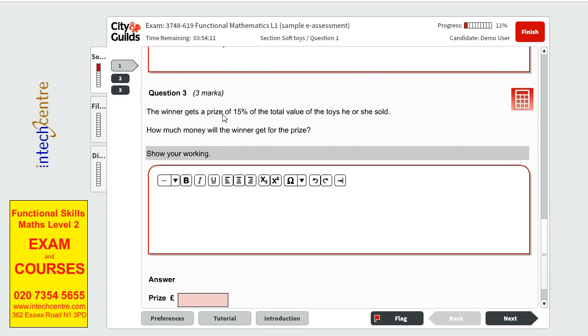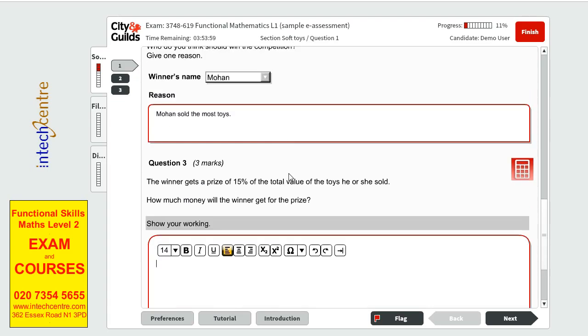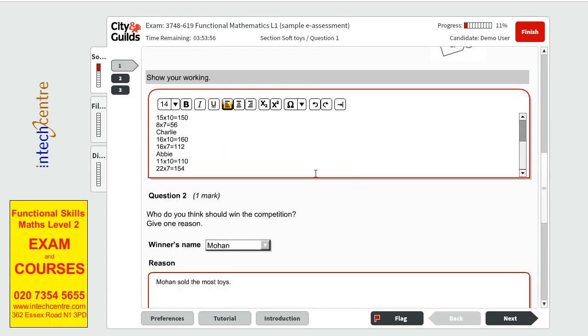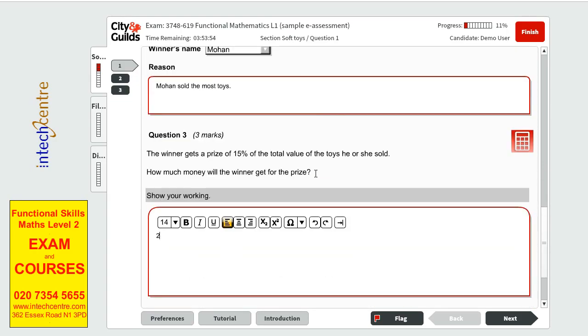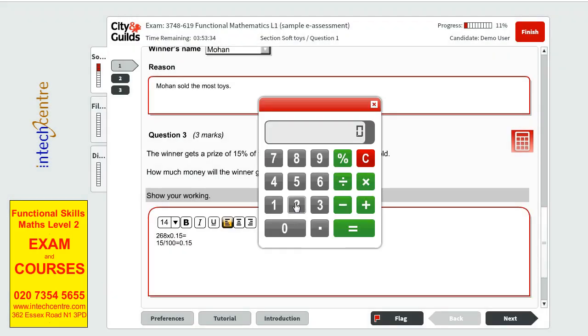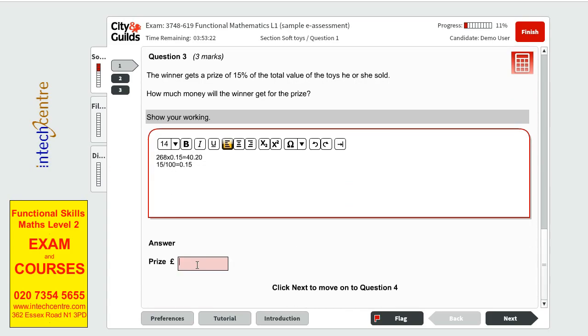Question 3. The winner gets a prize of 15% of the total value of the toys he or she sold. How much money will the winner get for the prize? So we picked Mohan so we have to stick with Mohan. He made 268. And in order to find the percentage I will do 15 divided by 100 equals to 0.15. This is the decimal point. So then I can use it on the total amount we have by timesing it with 0.15 to find out what 15% of 268 represents. And we get 40 pounds and 20 pence. That's how much he will get.